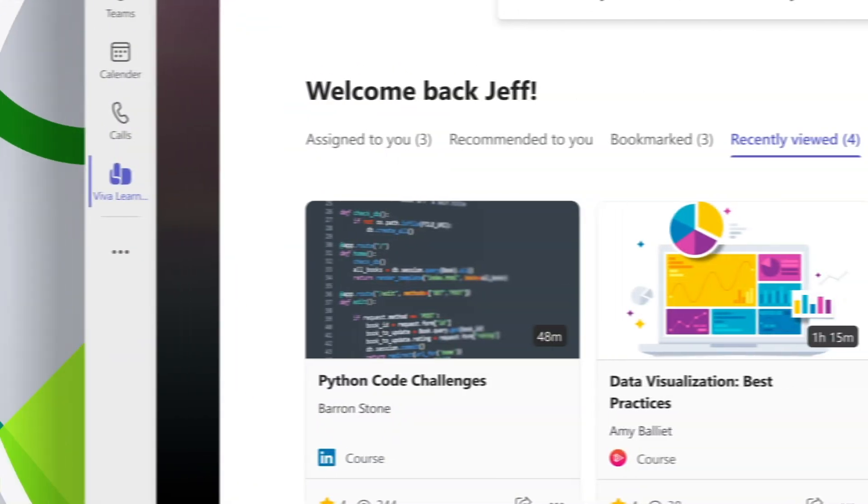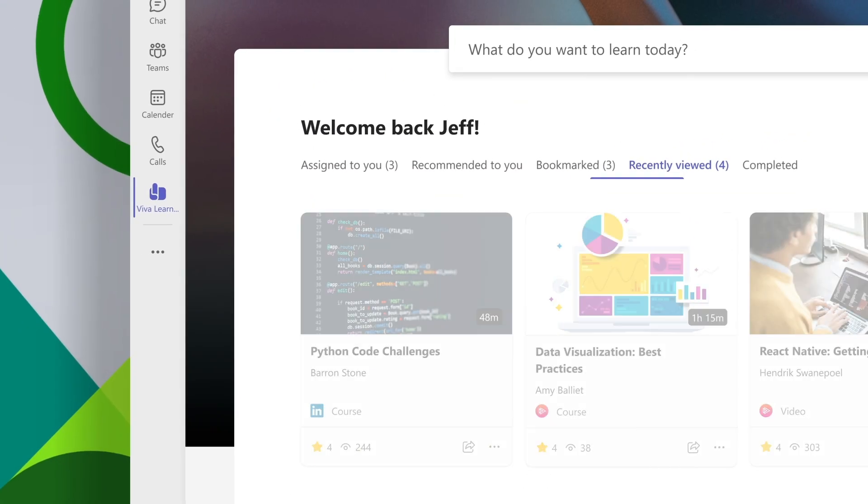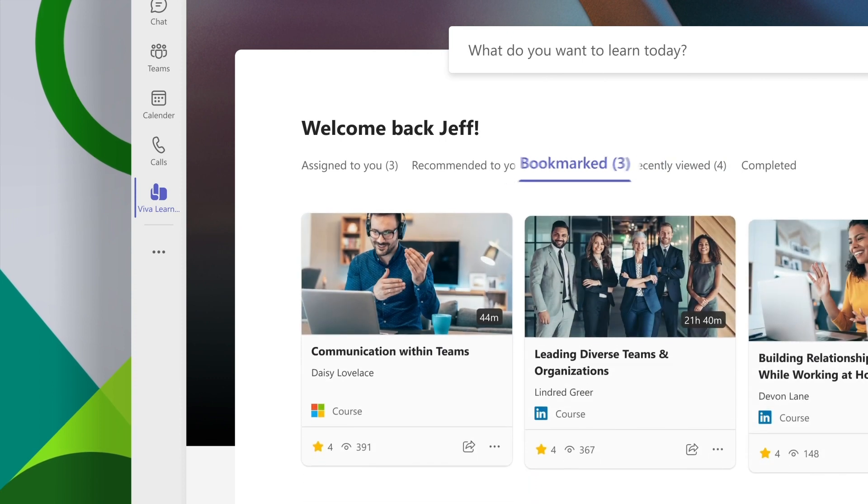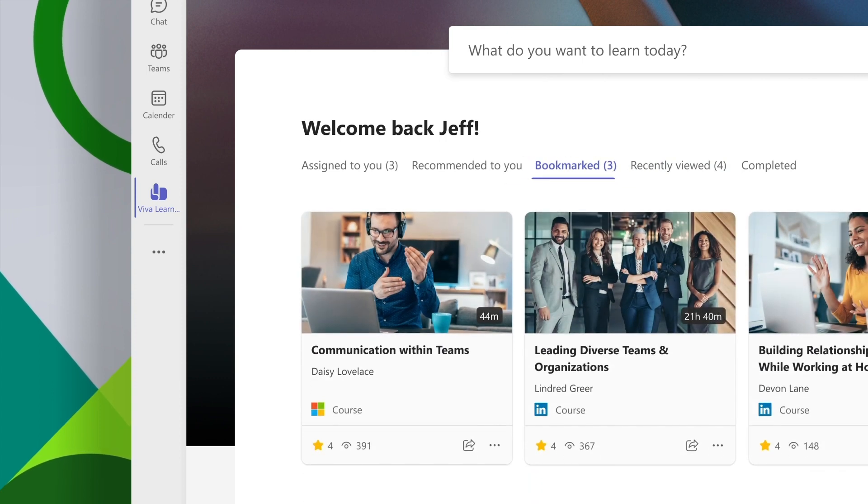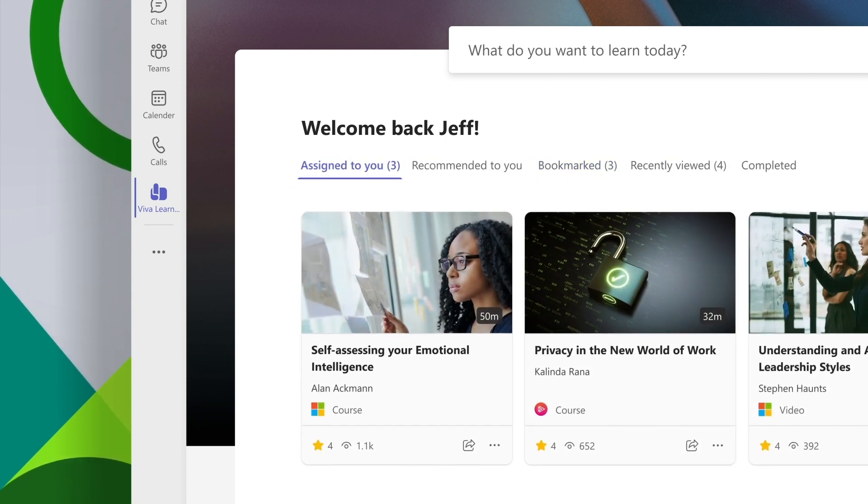With Viva Learning, you can track your progress, bookmark interesting content, and complete training assigned to you by your company.